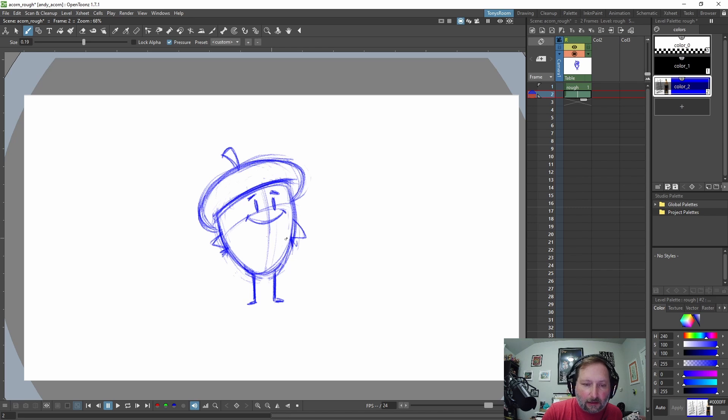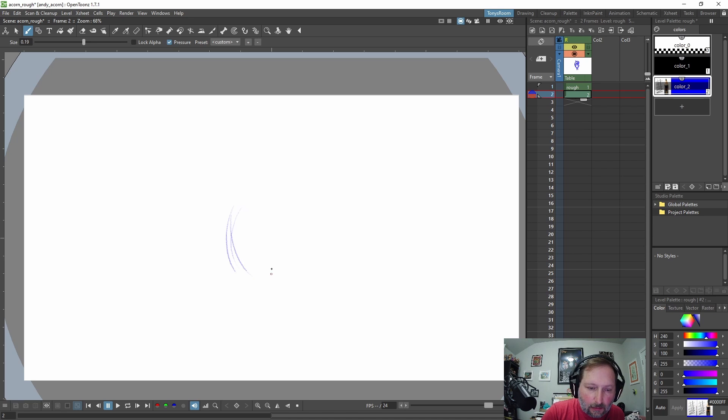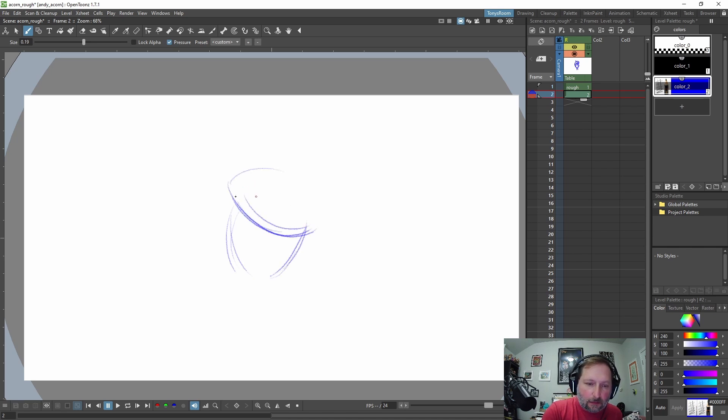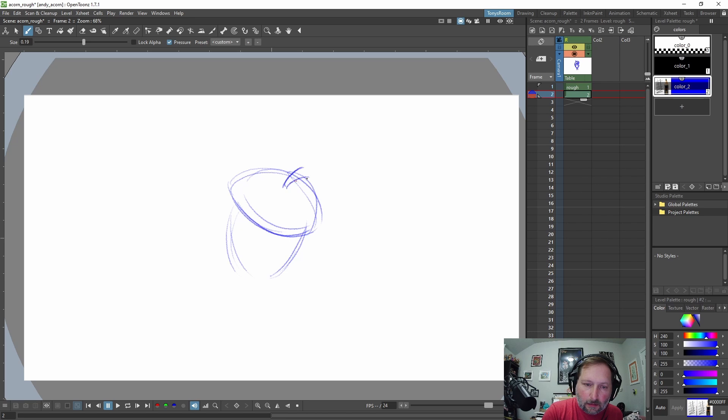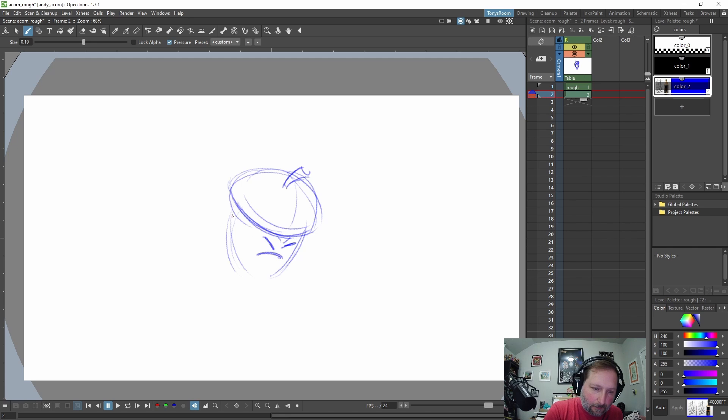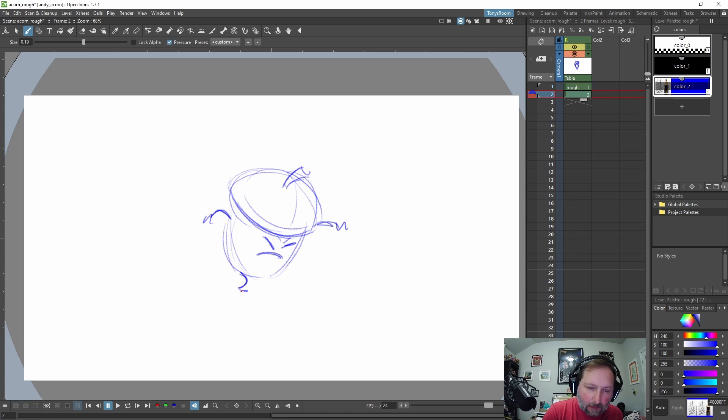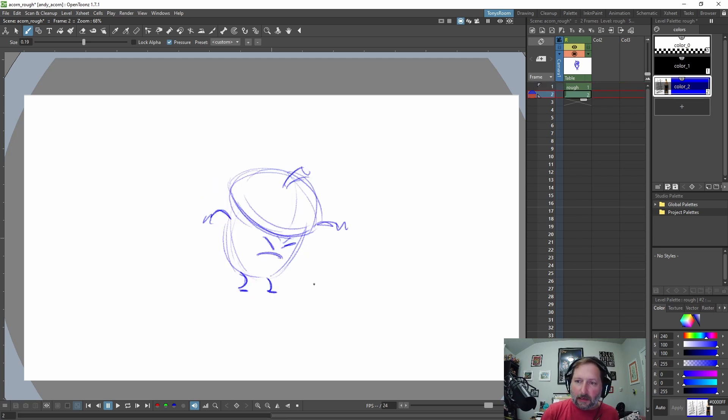So maybe he, I don't know, maybe he kind of bends forward like this. OK, and his eyes are closed and he's like, I don't know, maybe he's going to jump. OK,